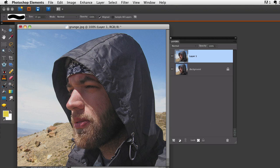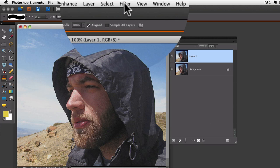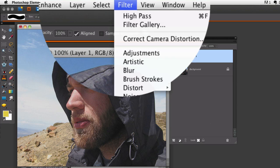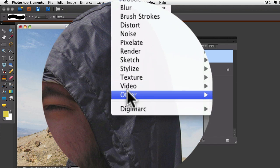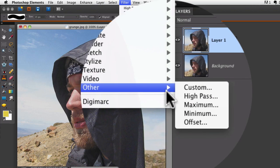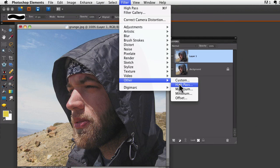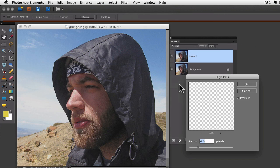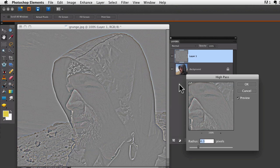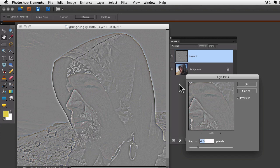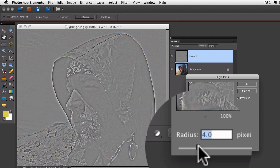On that duplicate layer, I want to apply a filter. I go up to the filter menu, go down to other and choose high pass. It changes your image into this strange looking thing, and you get a dialog box with a radius slider at the bottom.